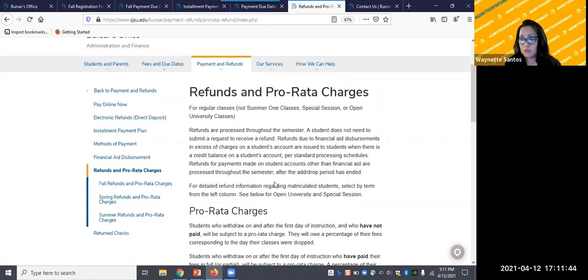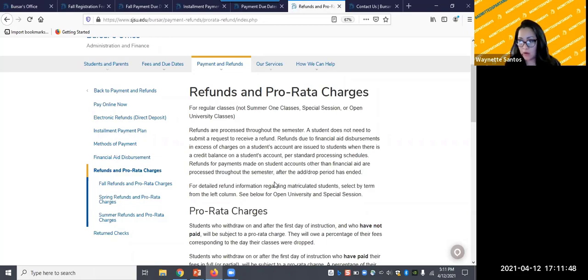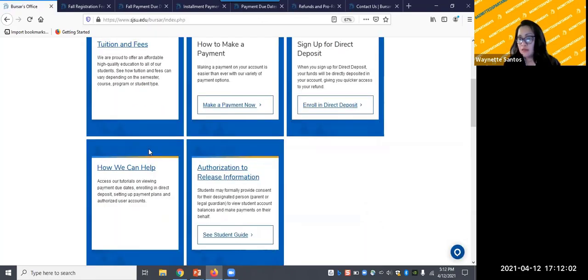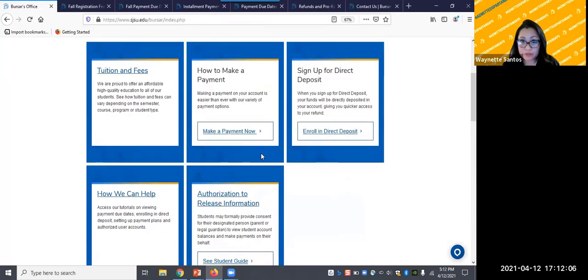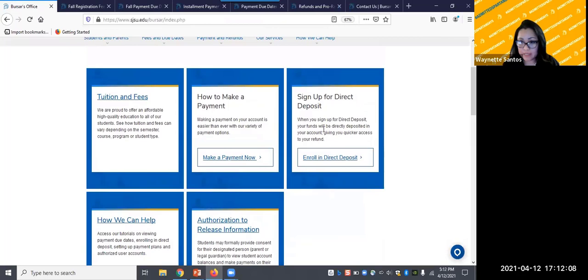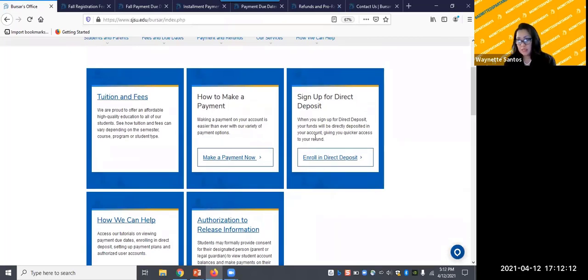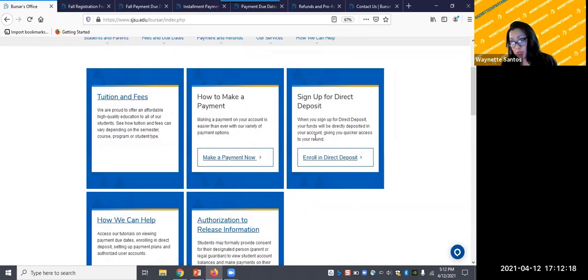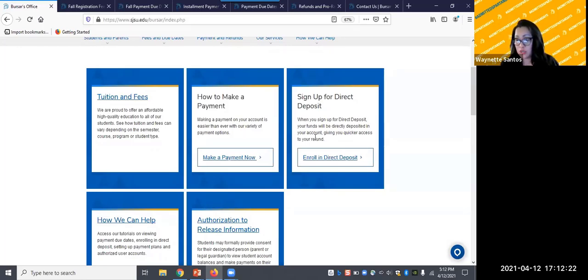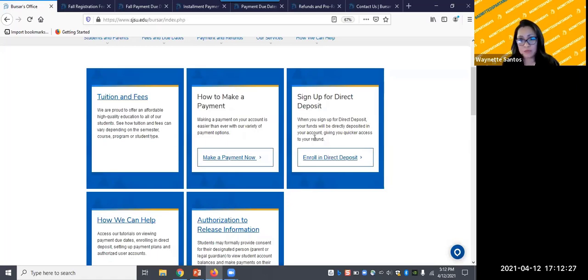We would like to emphasize the importance of signing up for direct deposit or electronic refund. You can locate the sign up tile for direct deposit on the home page right here. Direct deposit is the faster and safer and more environmentally friendly alternative to having paper checks prepared and mailed to you. When you sign up for direct deposit, you can receive your check up to a week earlier compared to a paper check recipient.